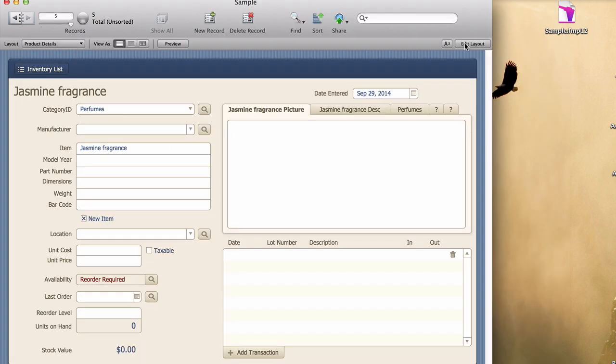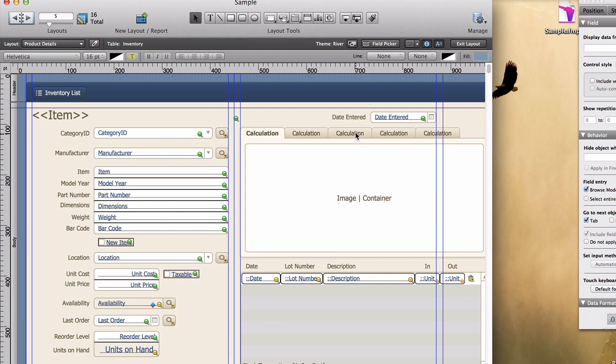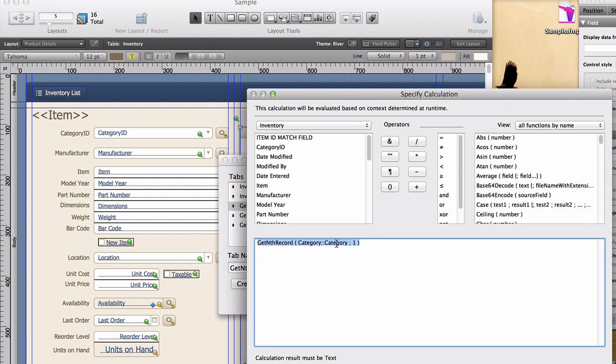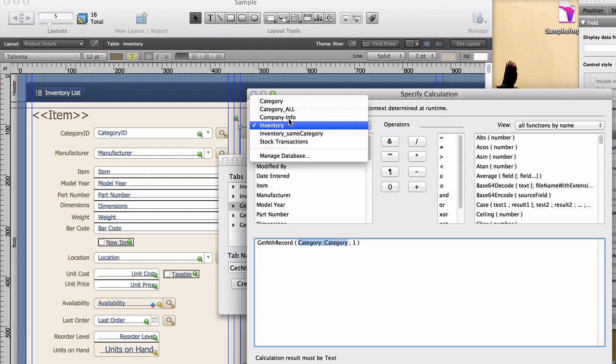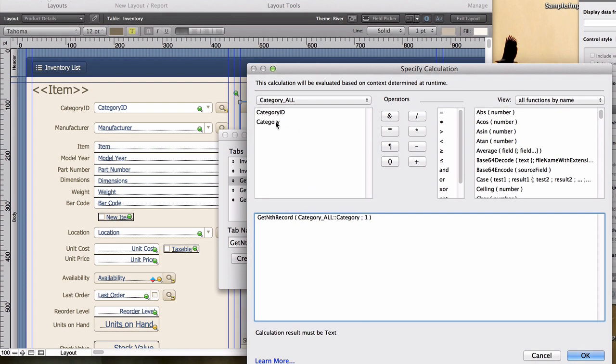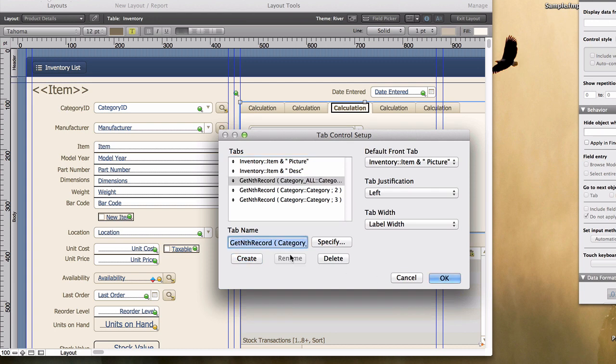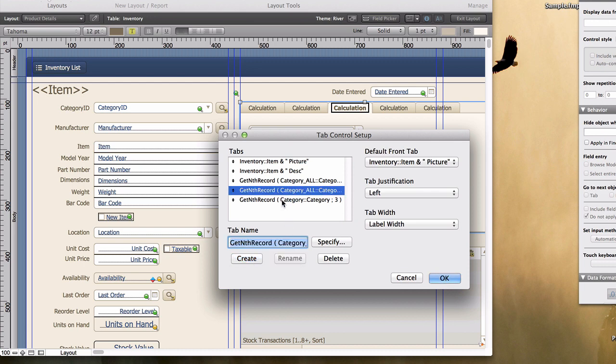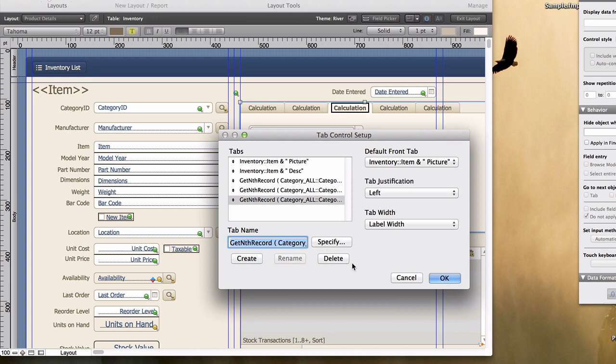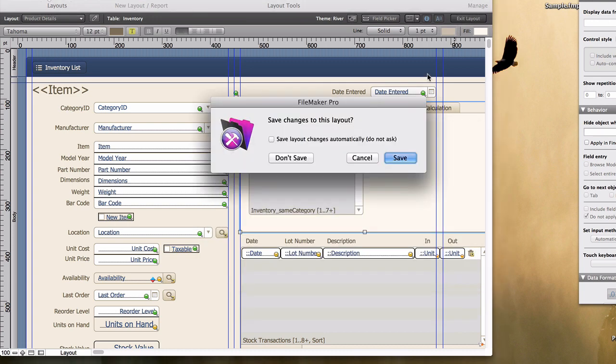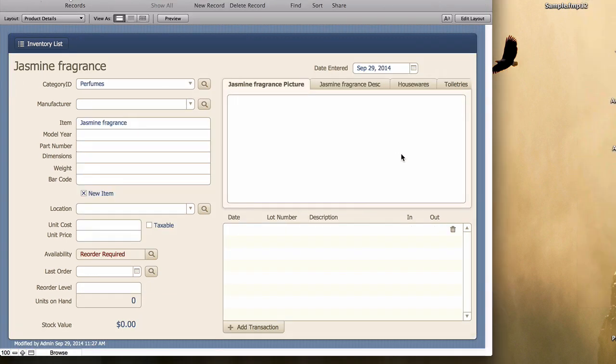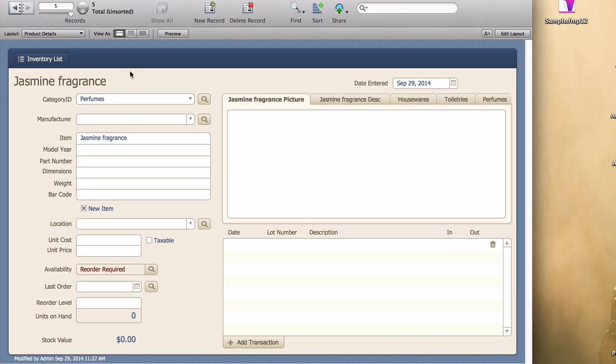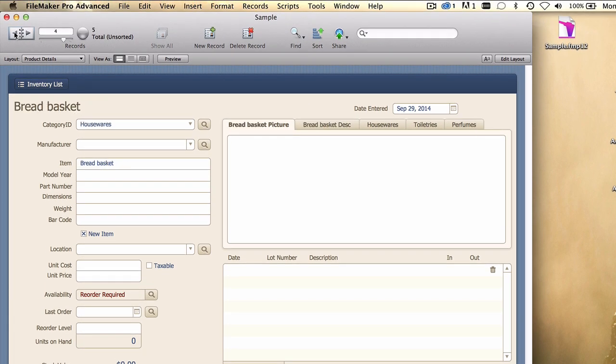Then we'll go in and redefine our calculations here. So instead of using the category table occurrence, we're going to use the category all table occurrence. Like that. Rename. And then I'll just do these others by hand, because we know the spelling. It was underscore A-L-L. Rename. And likewise there. Underscore A-L-L. Rename. Okay. Exit and save. And there we get our housewares, toiletries, perfumes. That is the field values from the first three records of that category table.